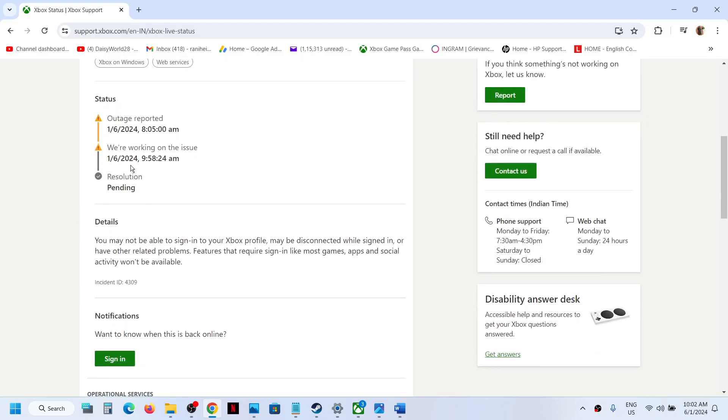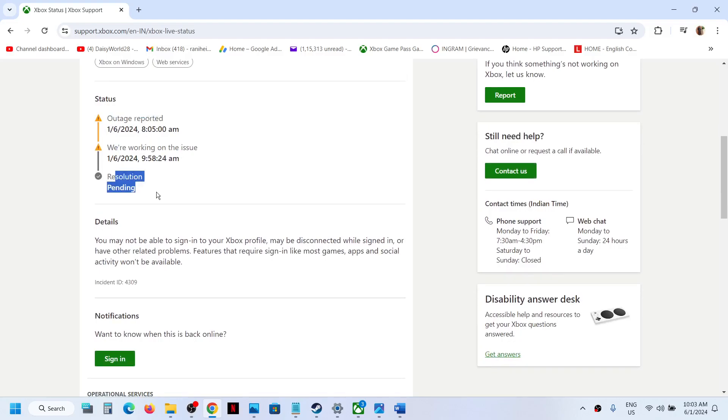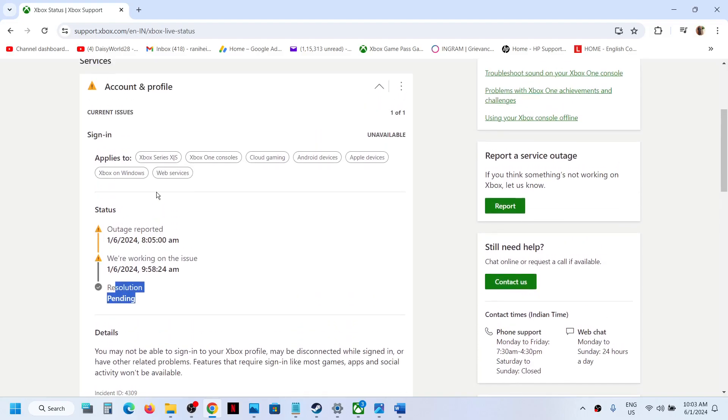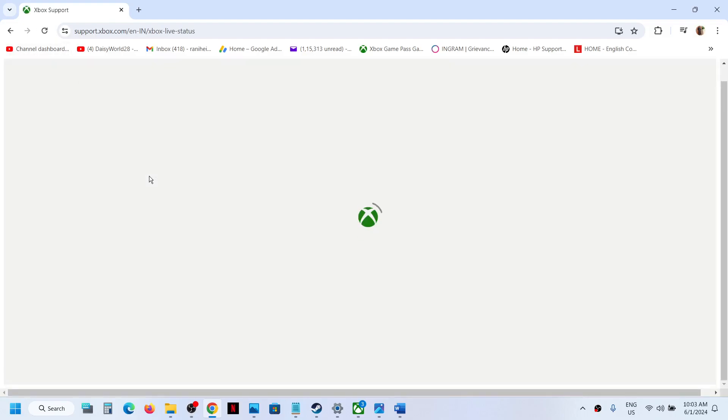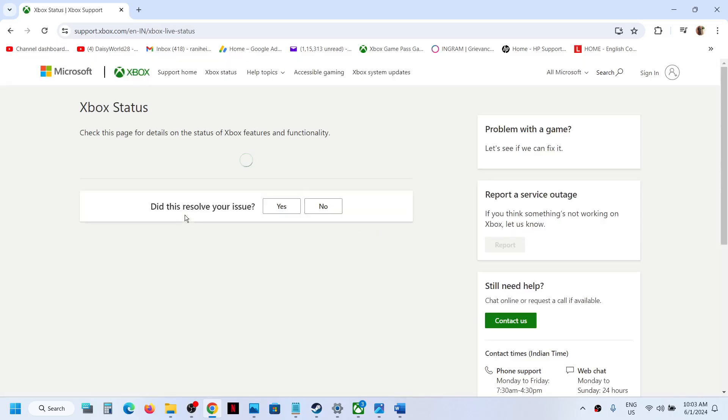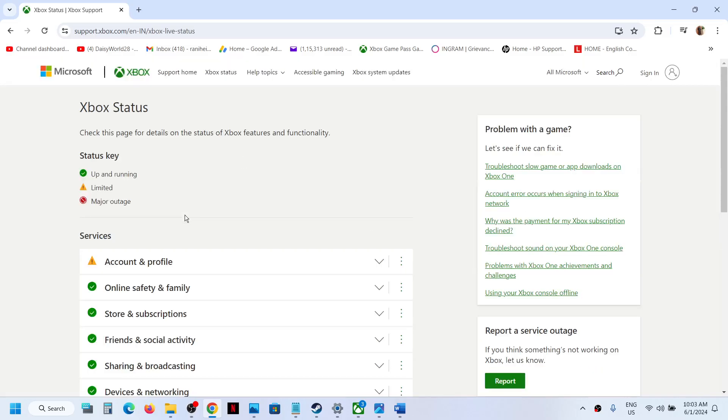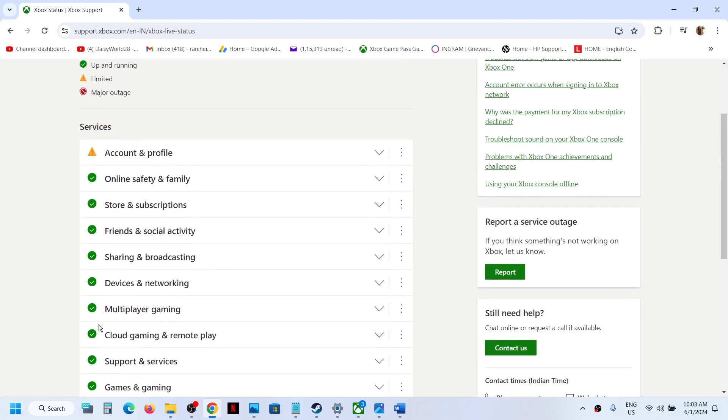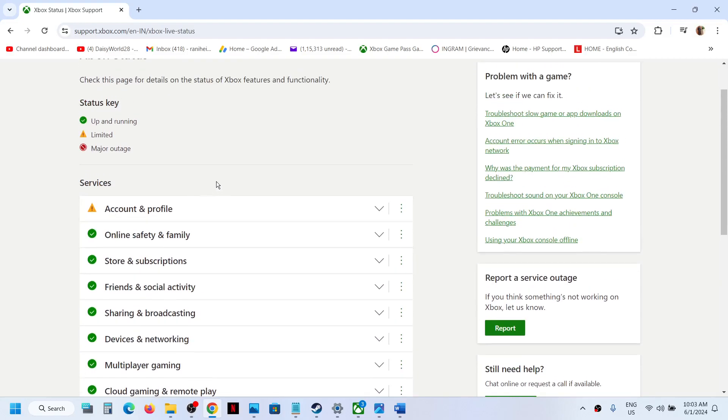So right now this is a known issue—there is an outage from Microsoft side, and the resolution is still pending. So just wait. Once the resolution is complete, once you see everything is up and running—once you see all the green ticks like this on all the services—that means the issue has been resolved.